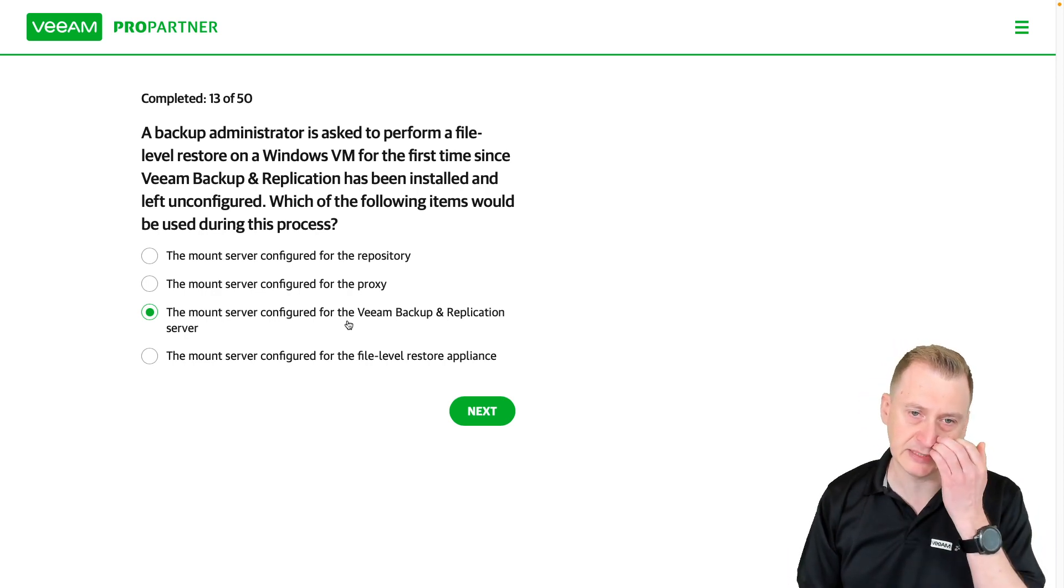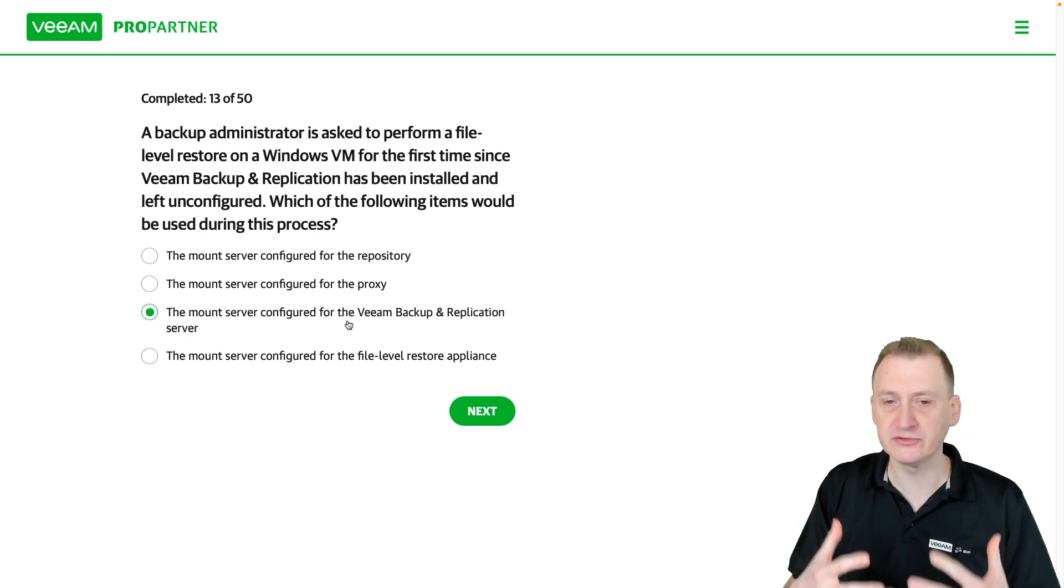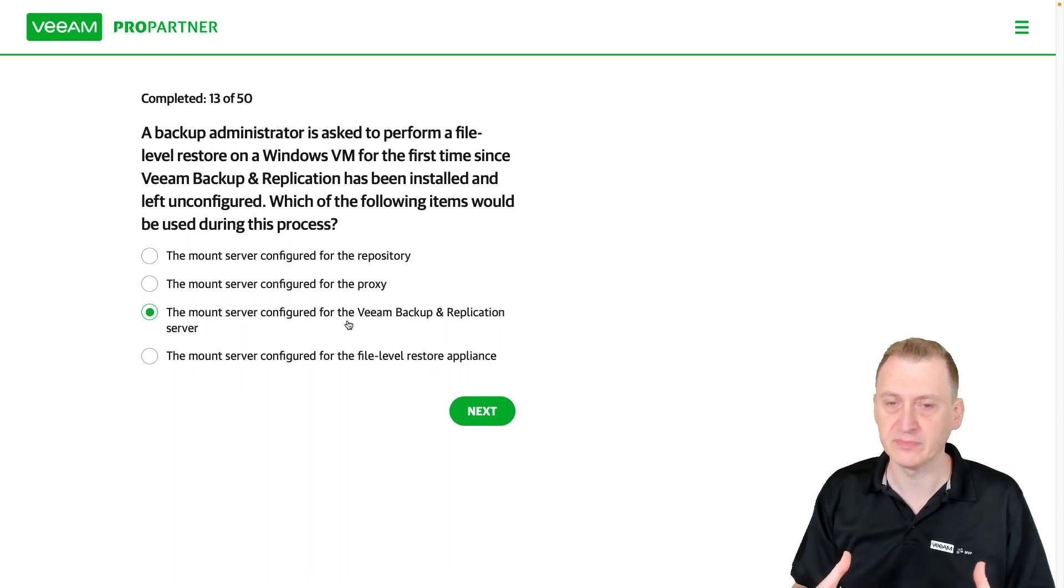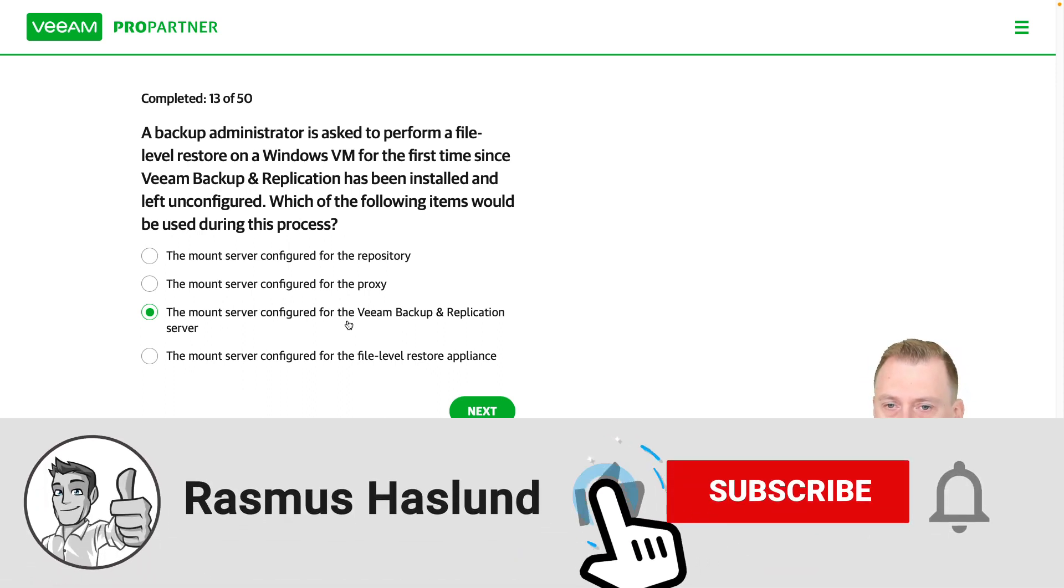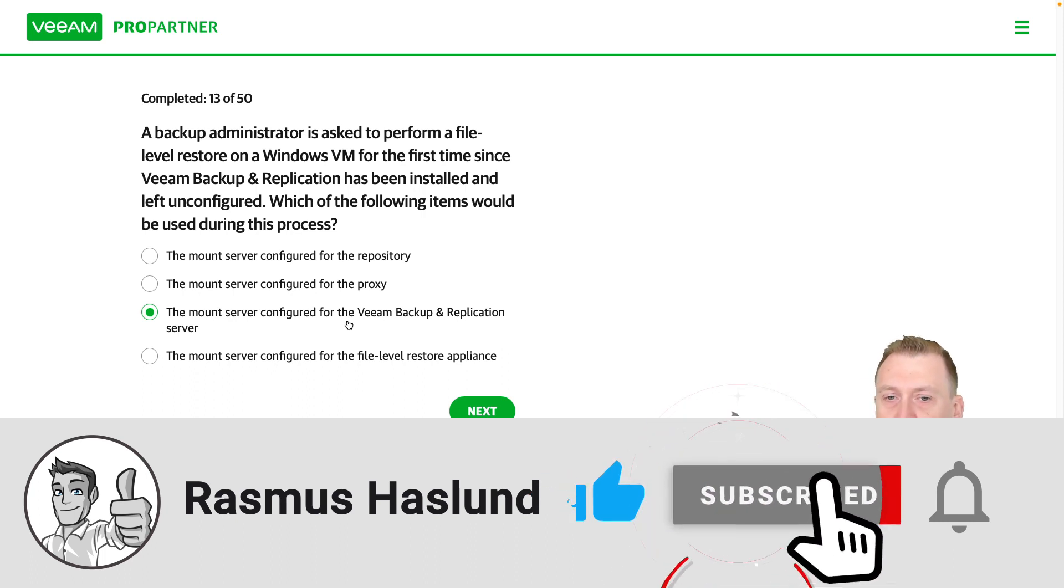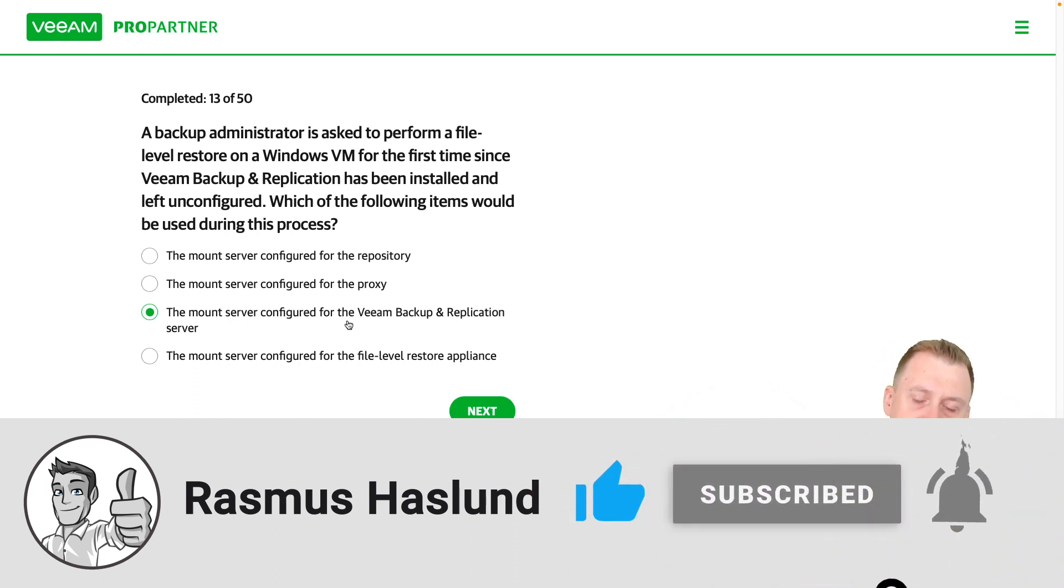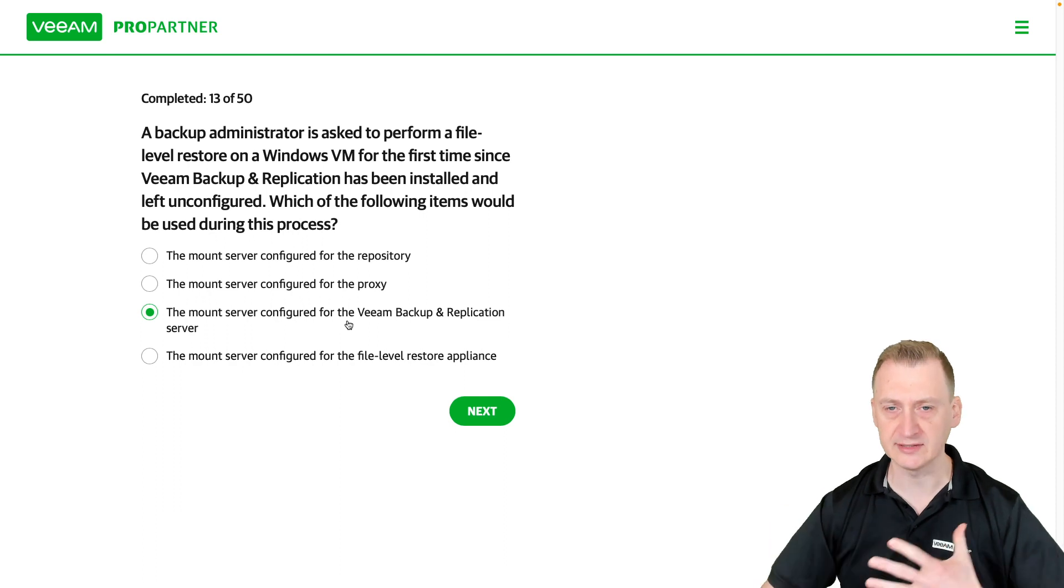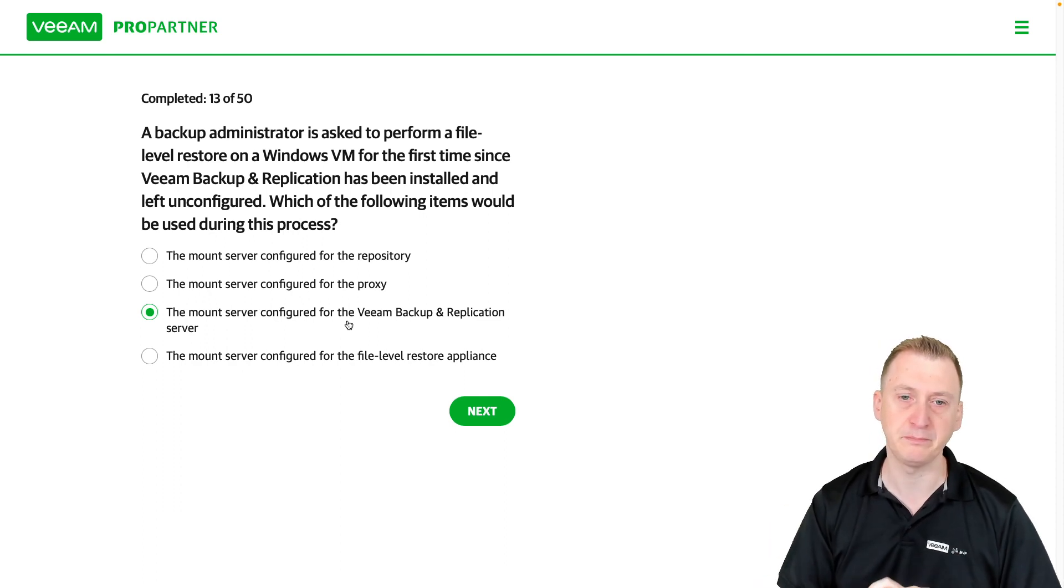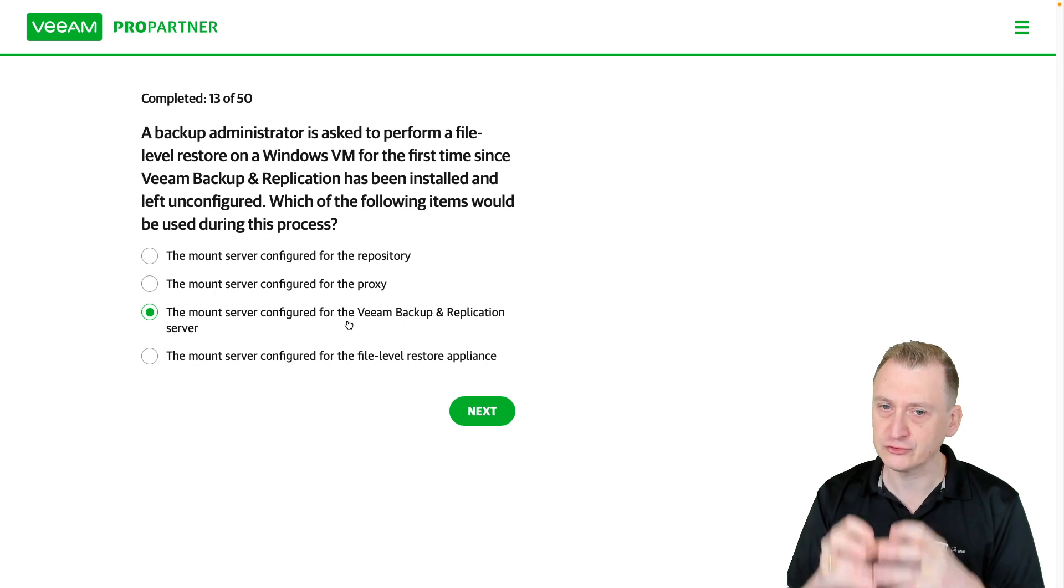The process is the backup gets mounted on the mount server. And then on the mount server, you can go to the C drive and find a folder called Veeam FLR. And inside, you can see the virtual machine. You can see the different disks. You can browse them. So that's the mount server.